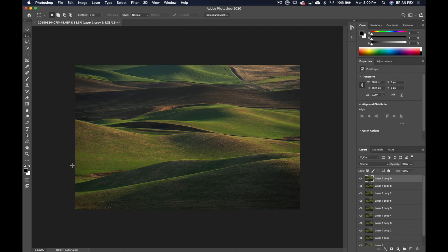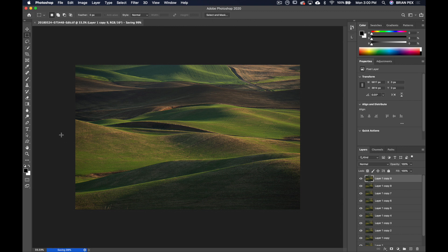So I'm going to simply hit Command S to save this back over into Lightroom. As you can see down here, it's saving and it is saved.